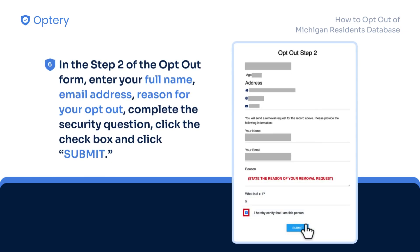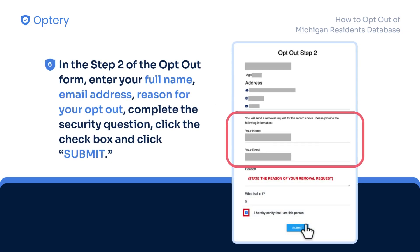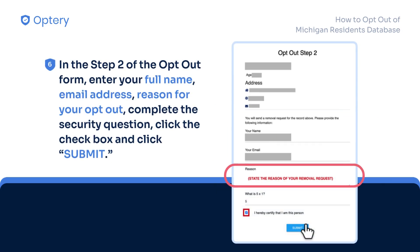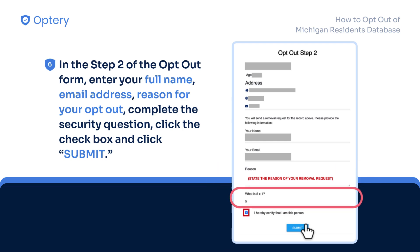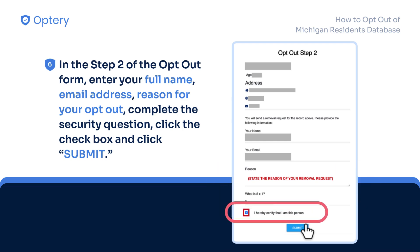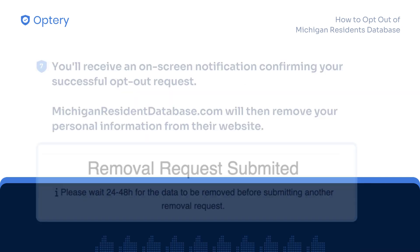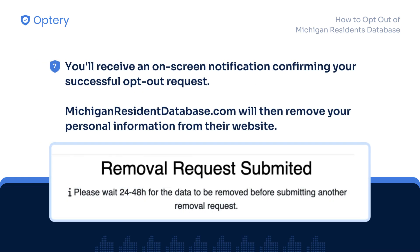In Step 2 of the Opt-Out form, enter your full name, email address, and reason for your opt-out. Complete the security question, click the checkbox, and click Submit.